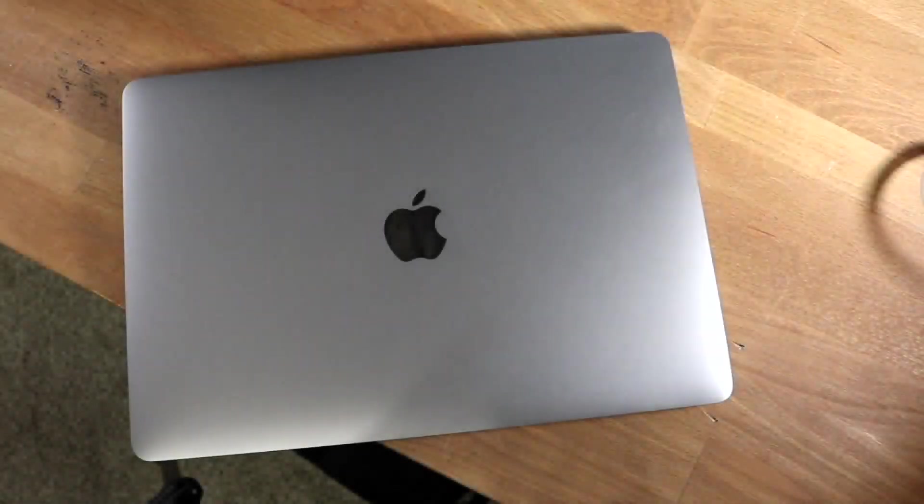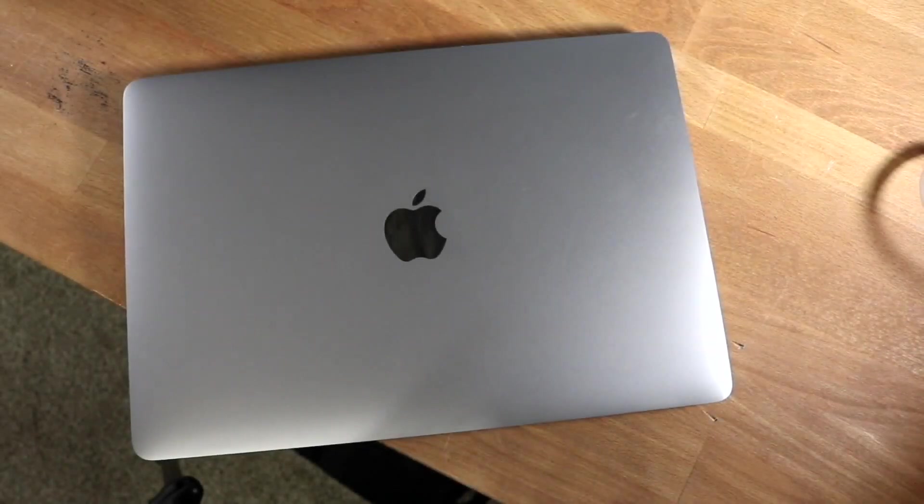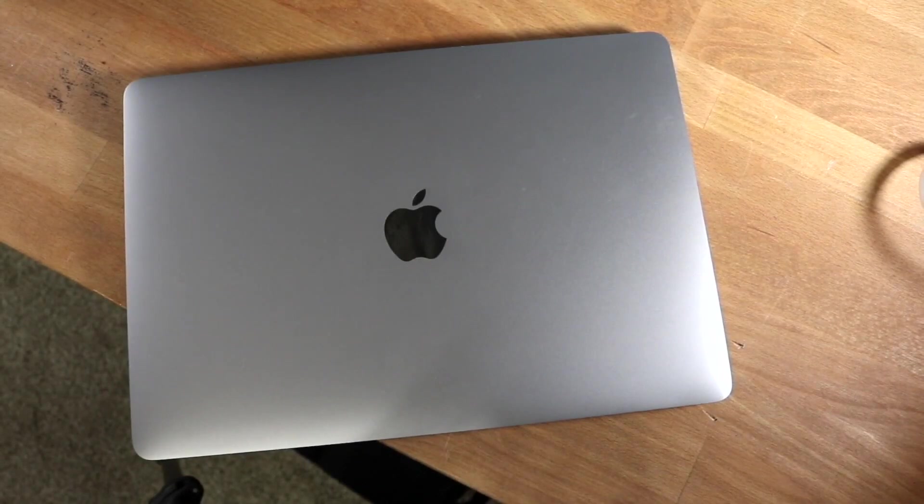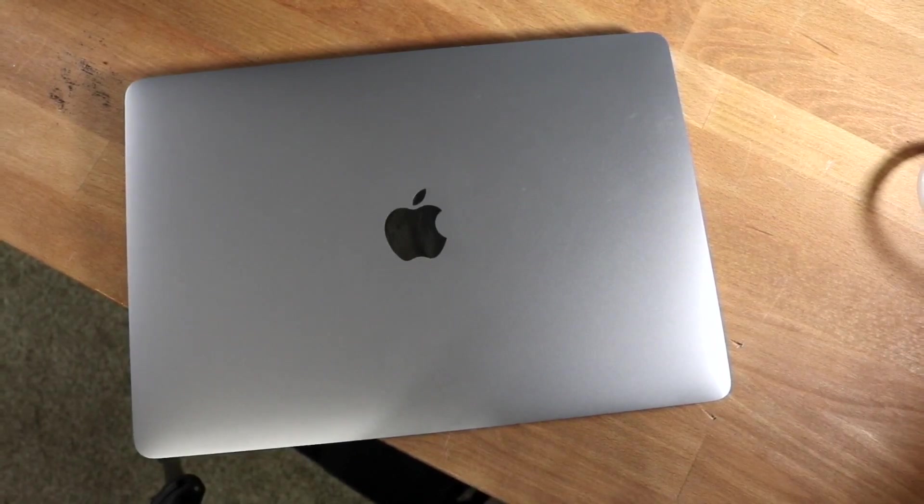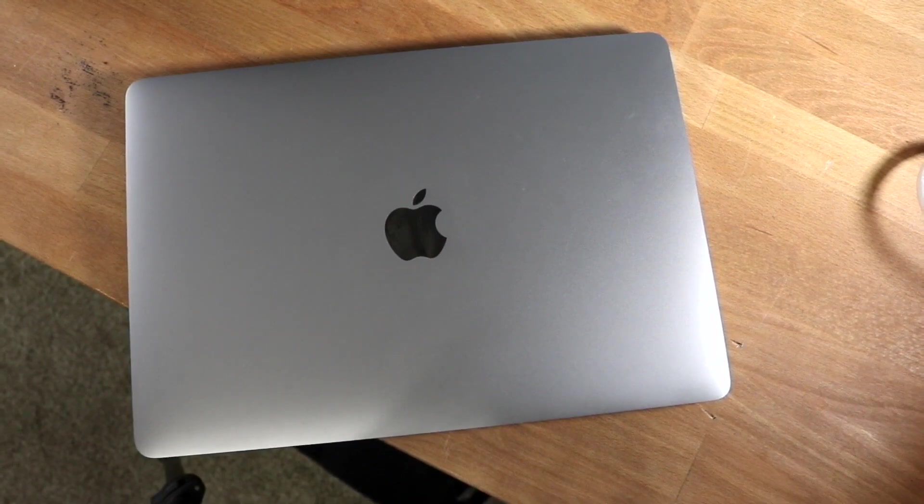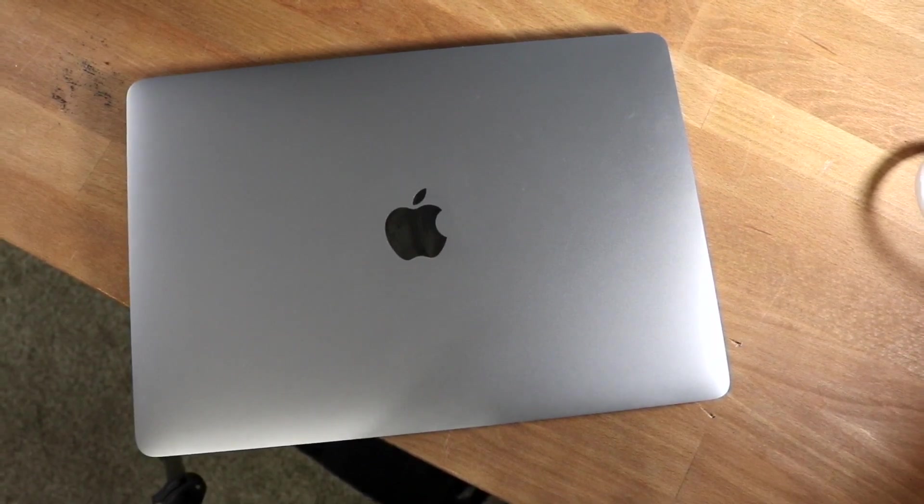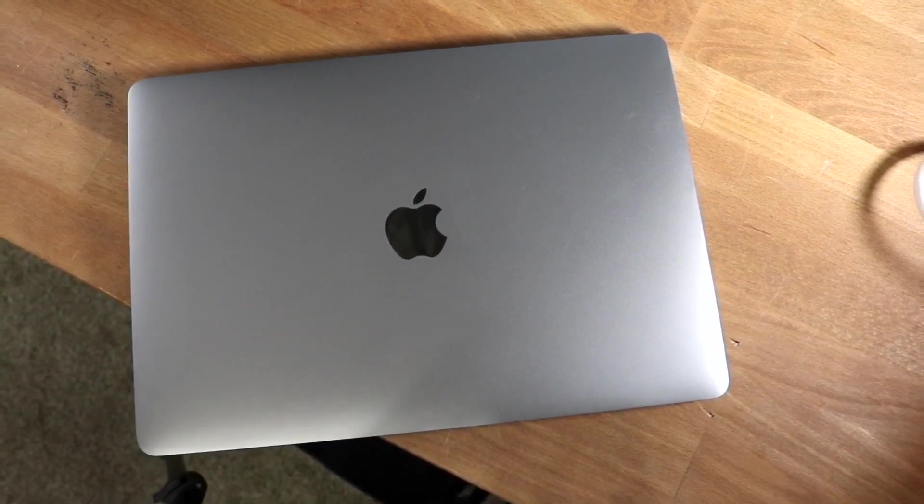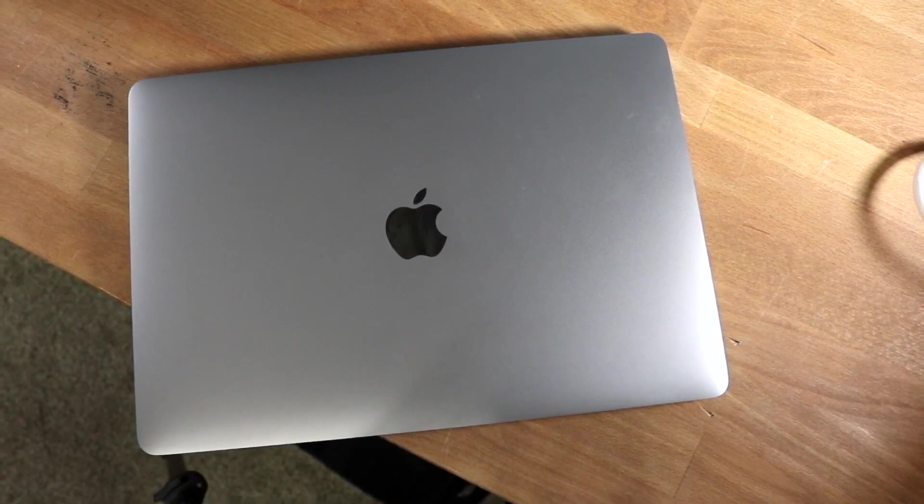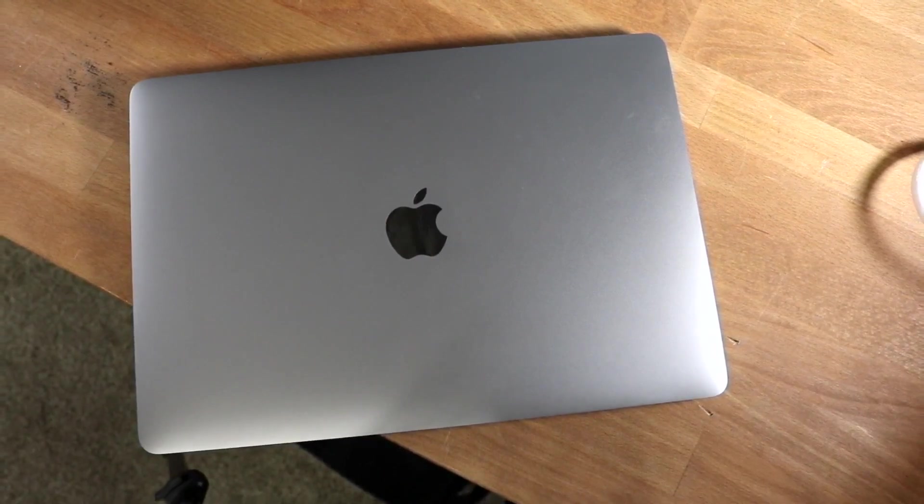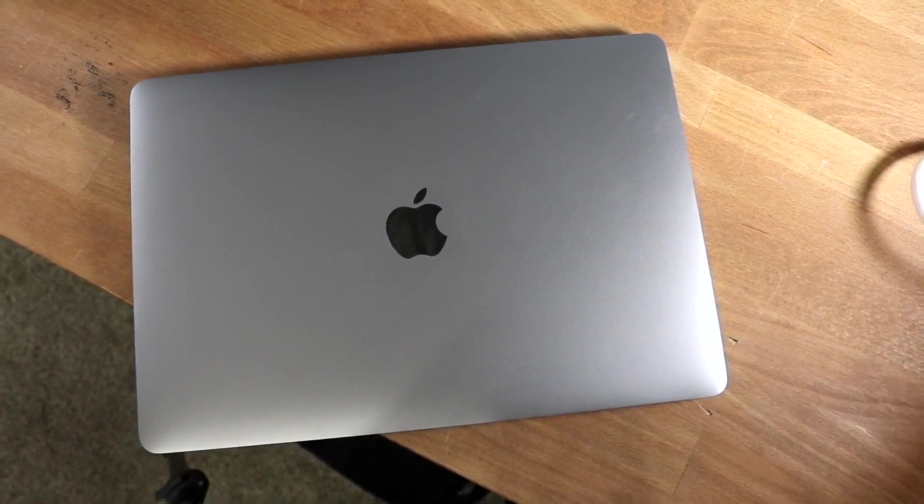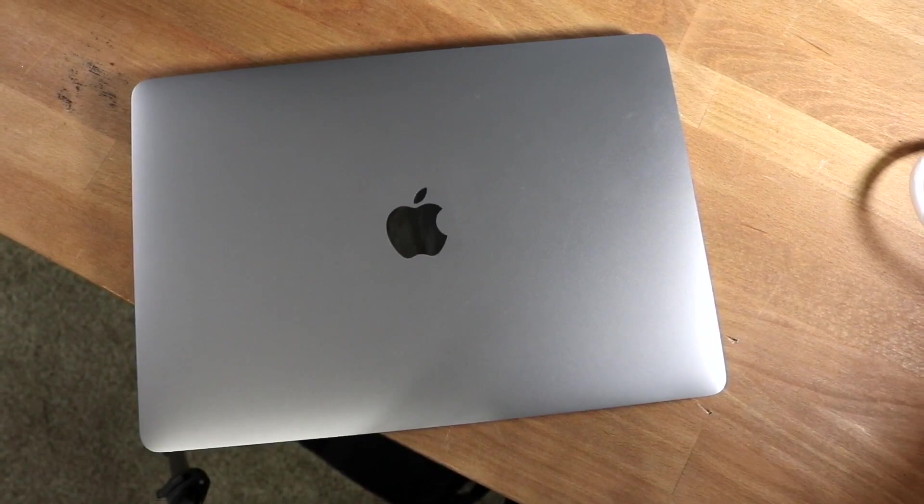Then we had those M1 MacBooks that completely switched our opinion on these things. Although we were still lacking extra ports that we got on the 14 inch and 16 inch new MacBooks, we were still in this limbo period where we weren't too sure if these next generation MacBooks were going to be worth it.